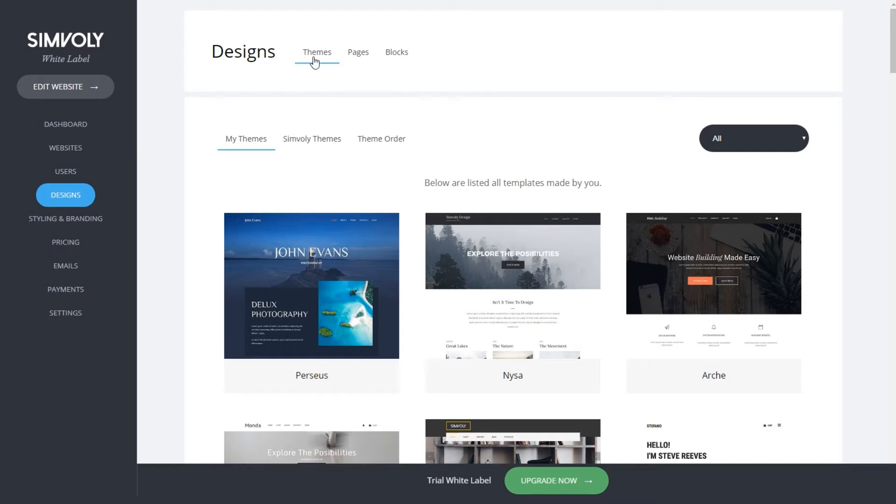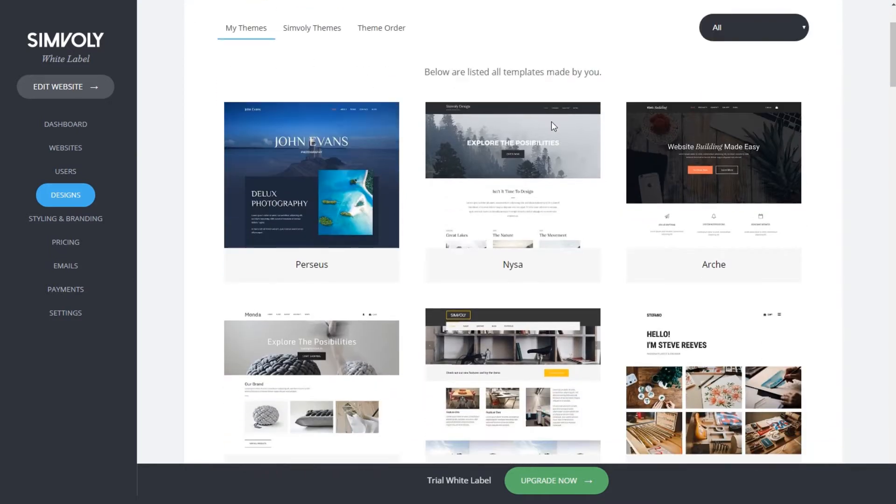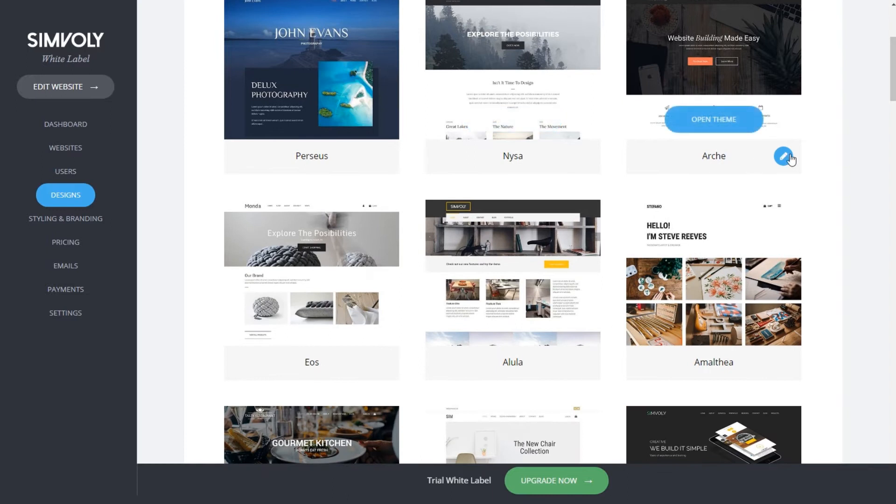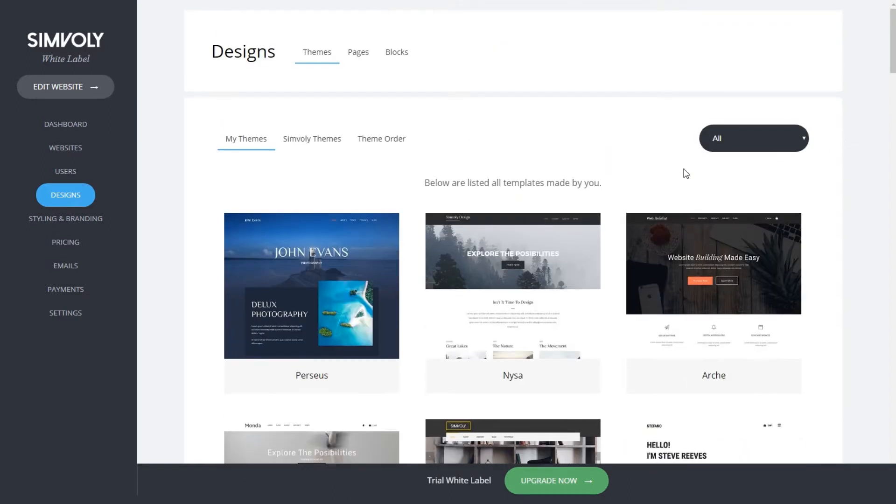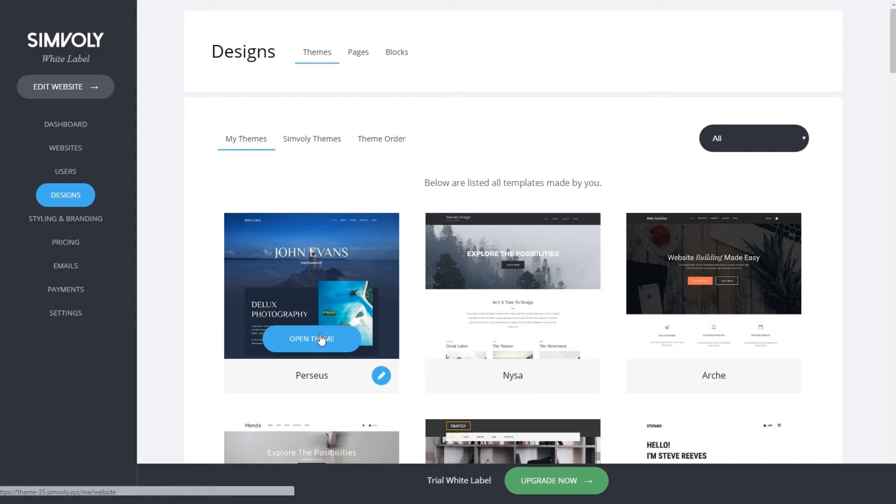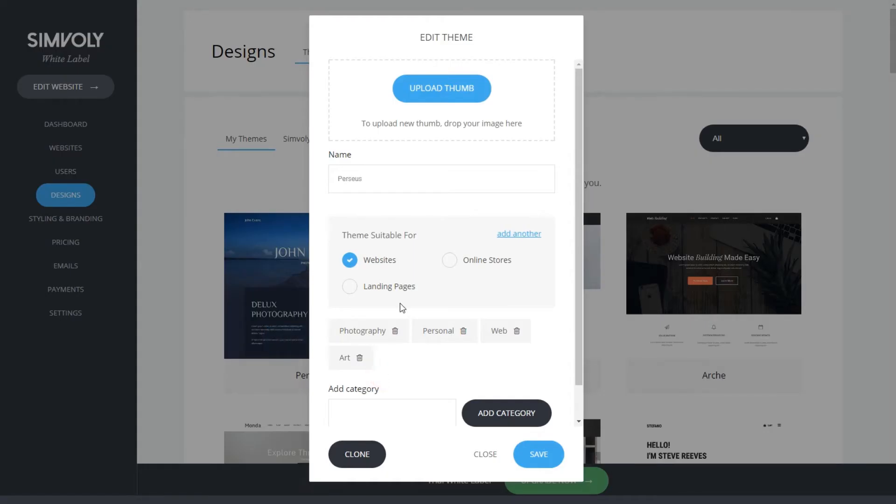Let's review themes. In my themes you can see all the templates that have been made by you. You have full control, and by clicking on open theme you can edit the website within the builder. By clicking on the pencil icon you can open all the settings like thumbnail.